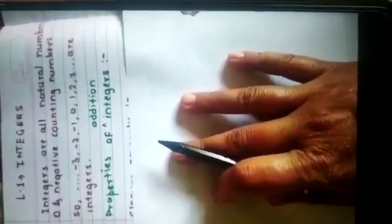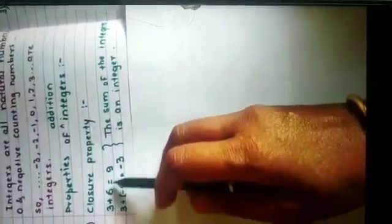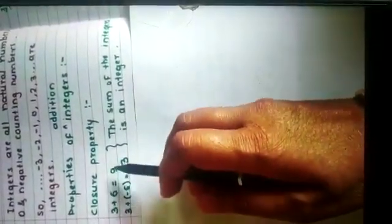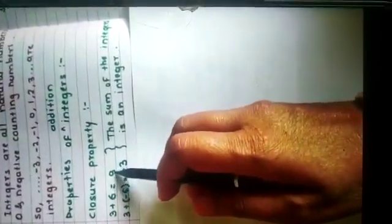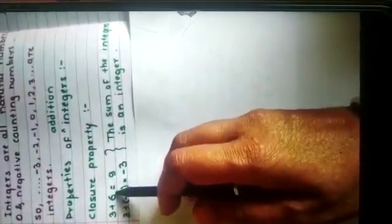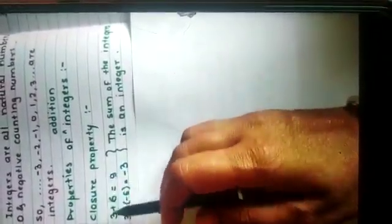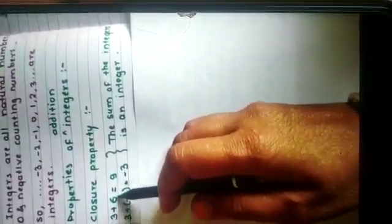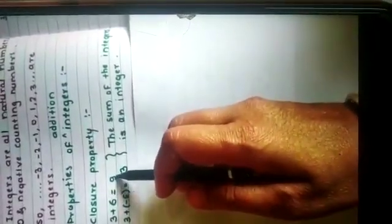The first property is closure property. What is this closure property? If I will add any 2 integers, whatever answer I will be getting, that is also an integer. For example, if I will add 3 plus 6, I will be getting 9. So, 3, 6, and 9 are all integers.